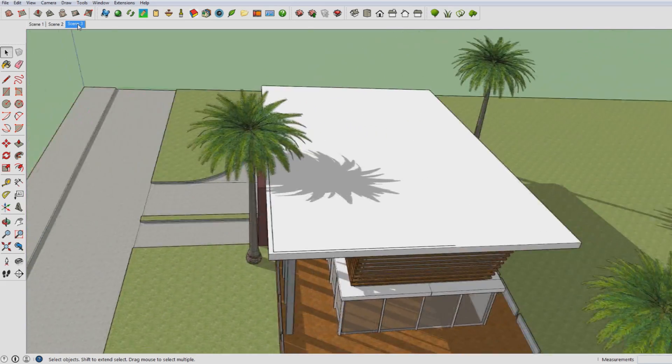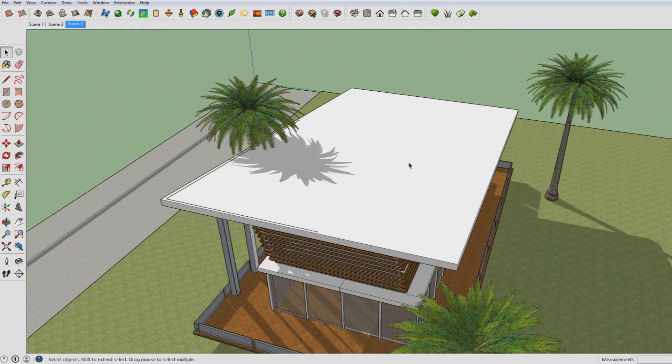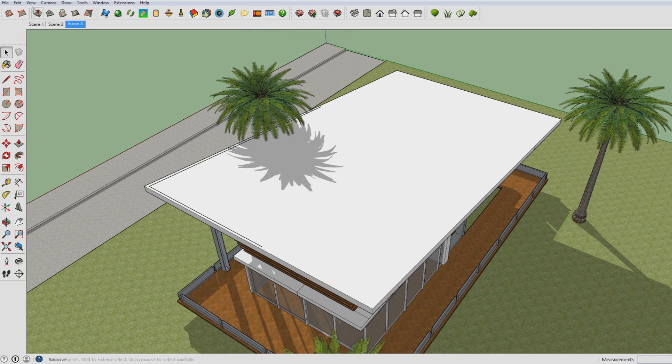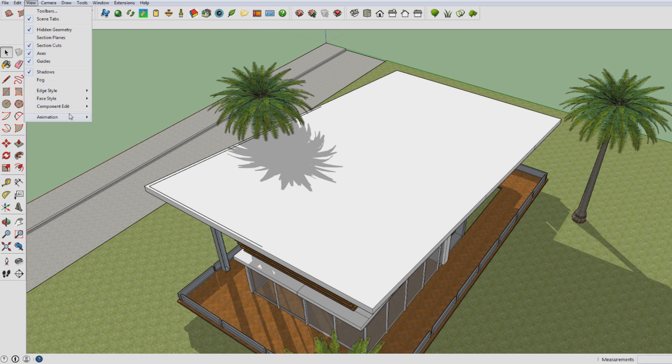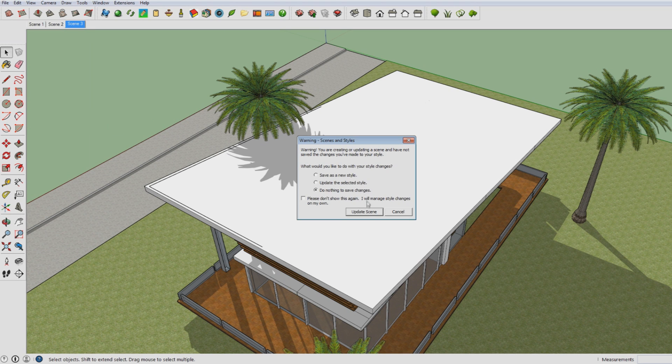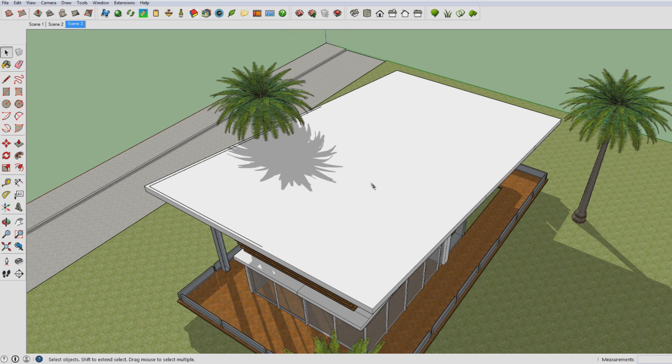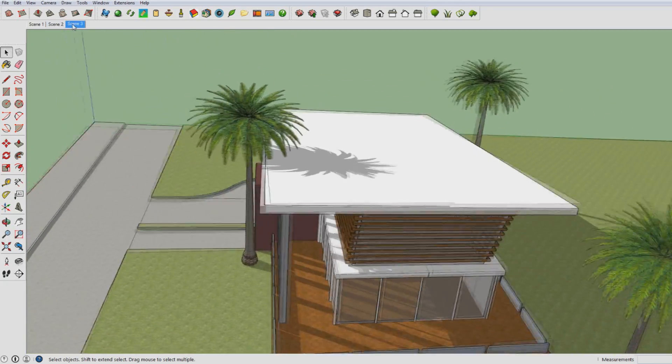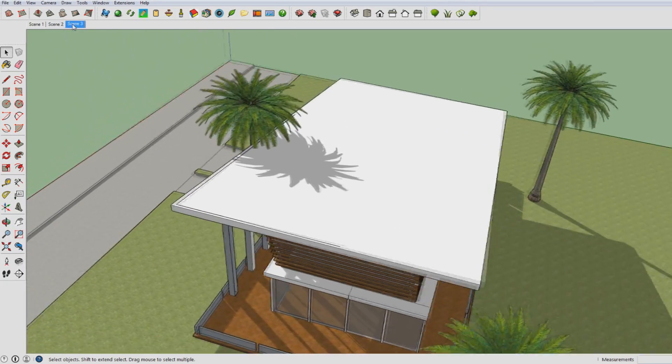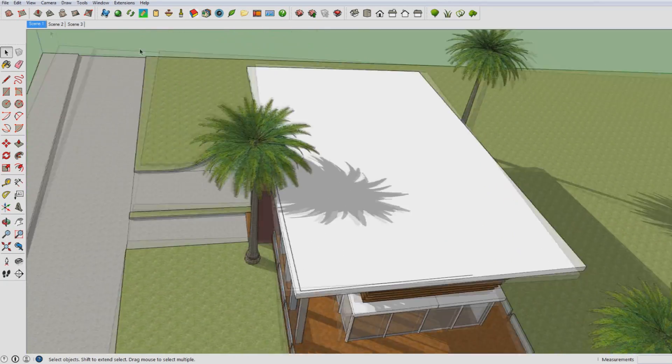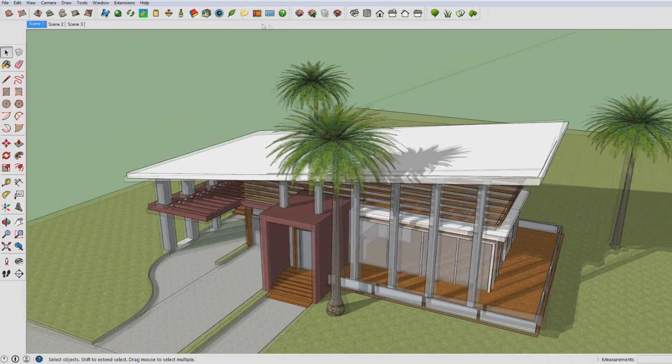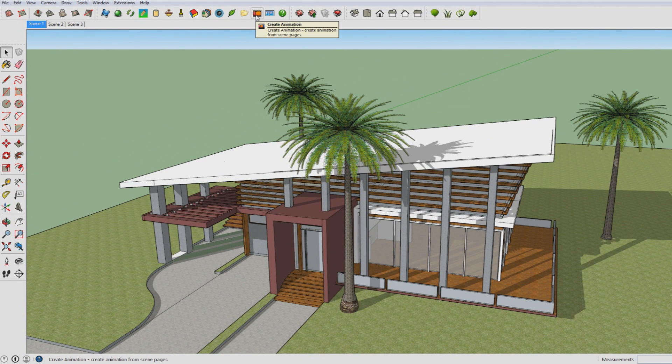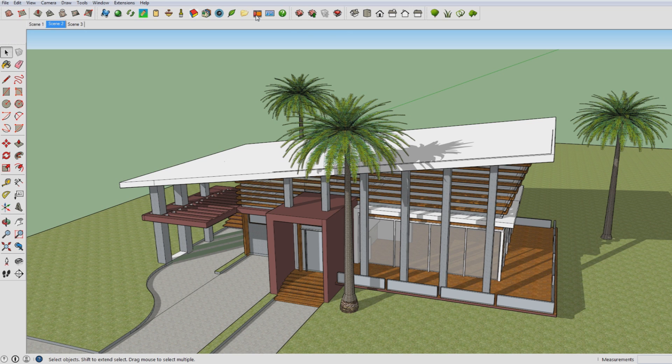So in order to update a scene just to have it a little bit more perfect than it was before, let's say you want to move this one kind of over there, then you can say Update Scene and then from now on Scene 3 will be the correct way. But anyways, in order to start making the animation you have to go to the Render NXT interface and then you have to click on this icon which says Create Animation.